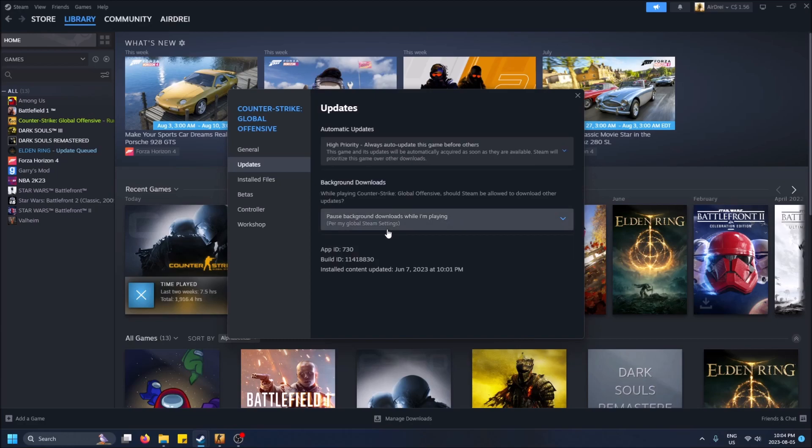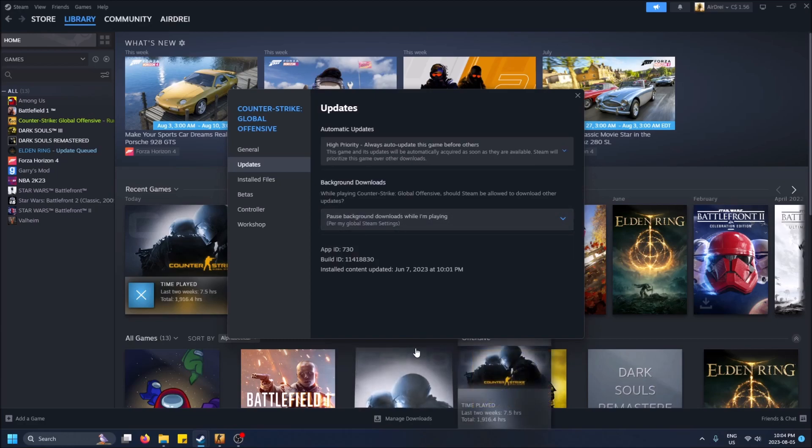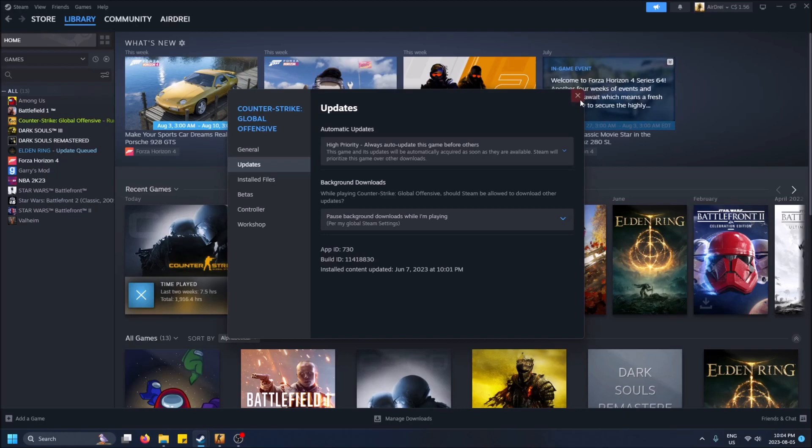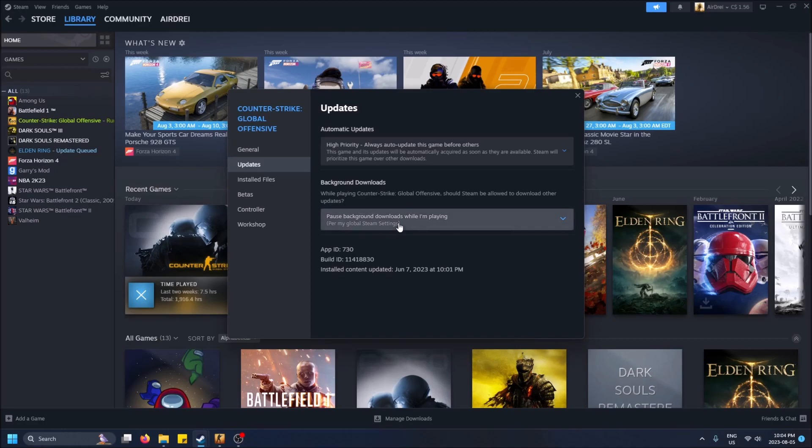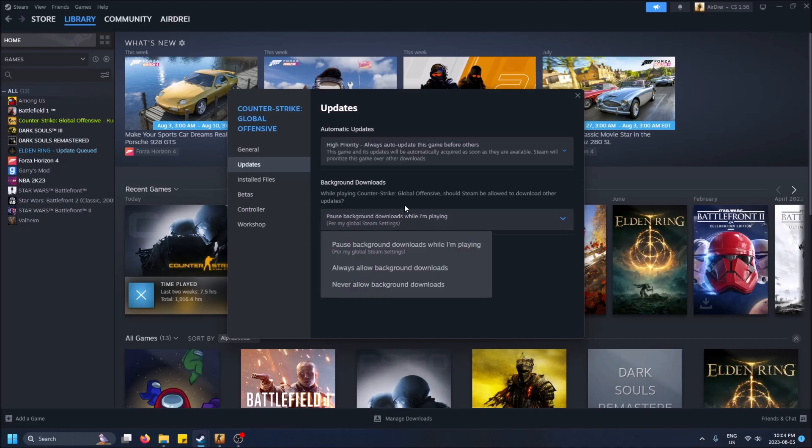Now you also have the option for background downloads. Basically, you're going to want to select this differently for each game. So pause background downloads while I'm playing CSGO.